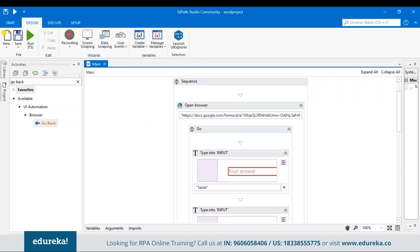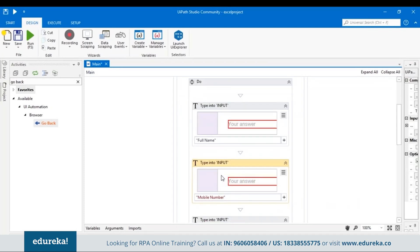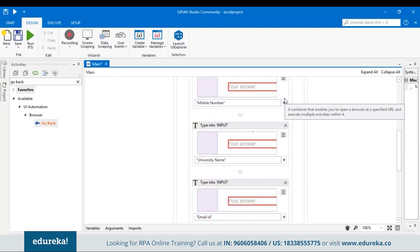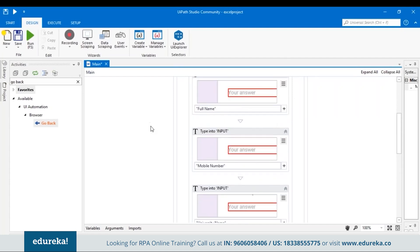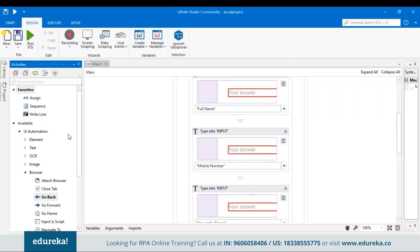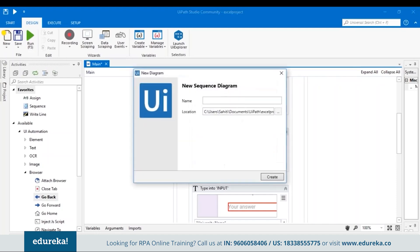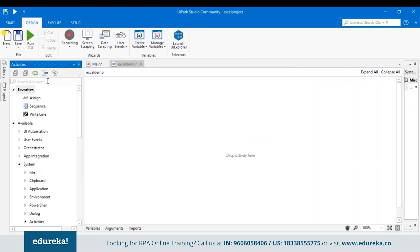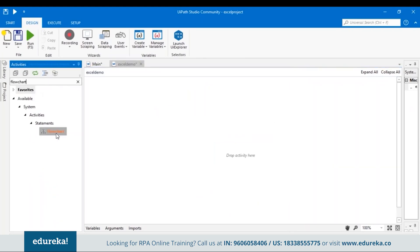That was for one input. What if we want to do it for many more records and fetch the data from a CSV file? For that, we need to create a flowchart. Let's create a new sequence, name it 'Excel Demo', click Create. In this sequence, add a flowchart — search for flowchart and drag and drop it. Then let's add a sequence inside the flowchart.